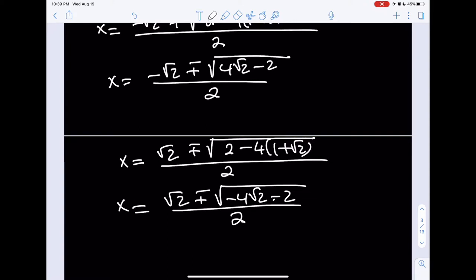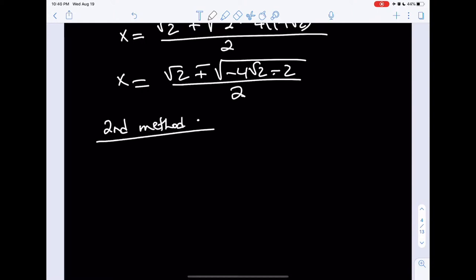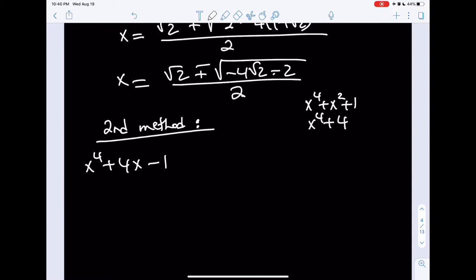That was our first method. Now let's look at the second method, which is actually quite interesting. The first one is a brute force method, but the second one is a really cool way to approach the problem. Our original problem is x to the fourth plus 4x minus 1. I'm going to add and subtract some terms to make it factorable — similar to how x to the fourth plus x squared plus 1 or x to the fourth plus 4 can be factored using difference of two squares.